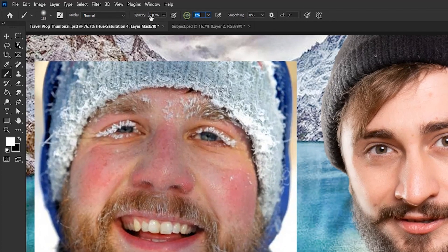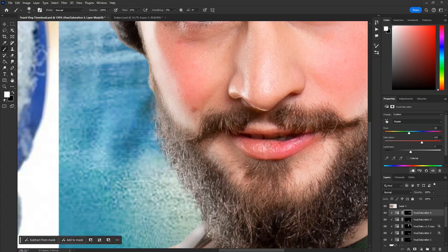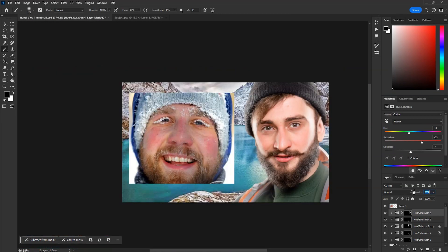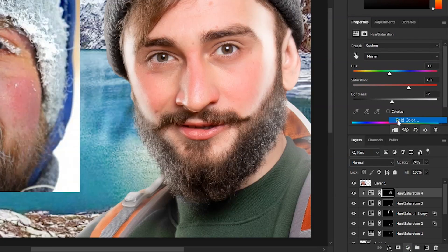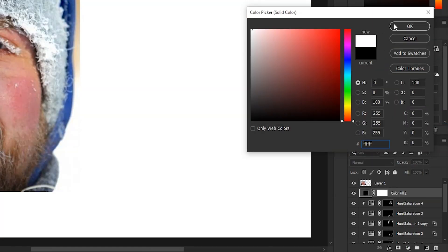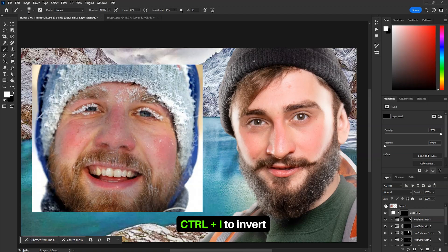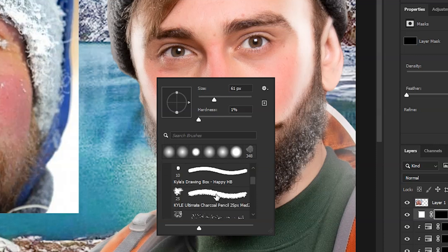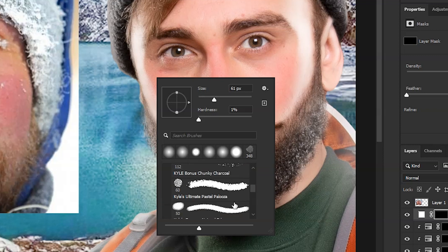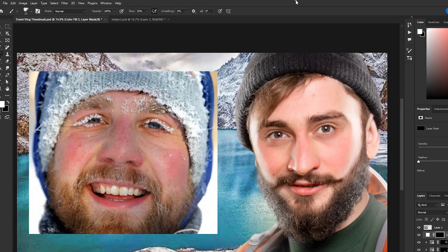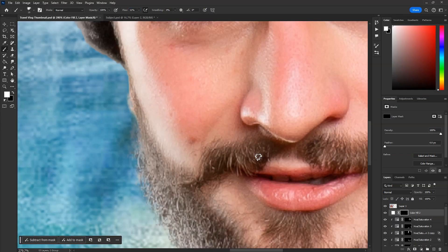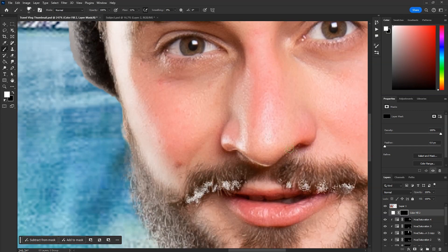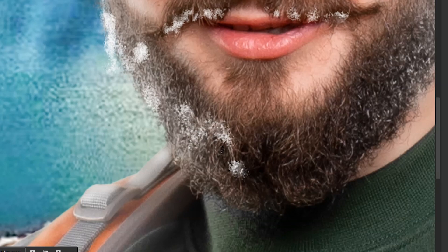Take brush tool and decrease the flow. With white as foreground color, paint according to the reference image. Decrease the opacity if it's too much. Then create a new white solid color for the snow effect, and no need to make a clipping mask of it. Just invert the mask. Take brush tool and right click on the canvas. Go to this folder of dry media brushes. These are default Photoshop brushes, you don't need to download them. Select this Kyle Ultimate charcoal brush. Set the flow to 11% and then paint gradually on the areas as the reference image. Try to match as much as possible. Don't overdo it, just see the reference image and paint on those areas.